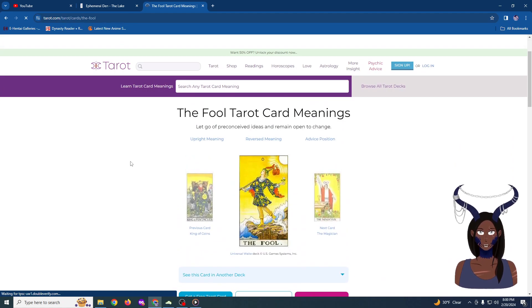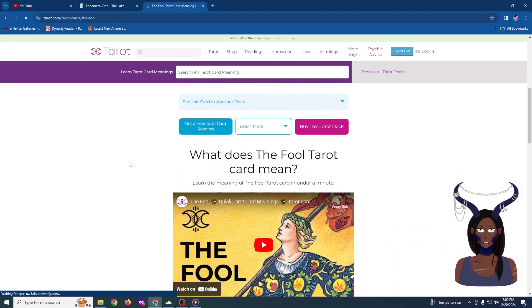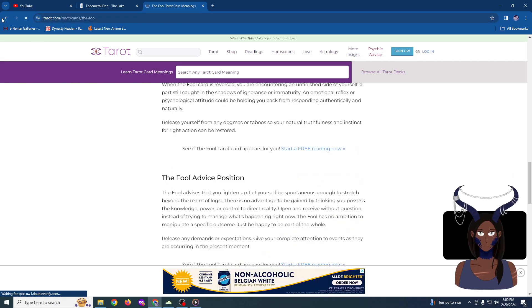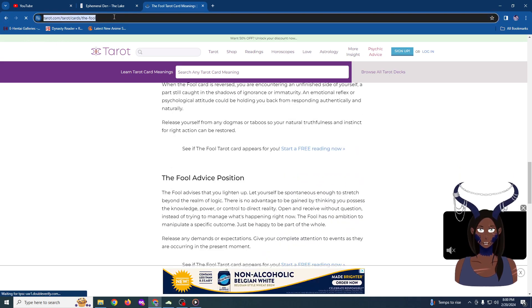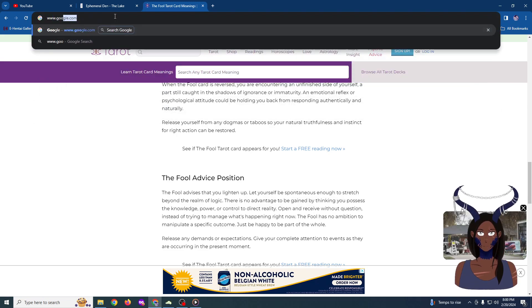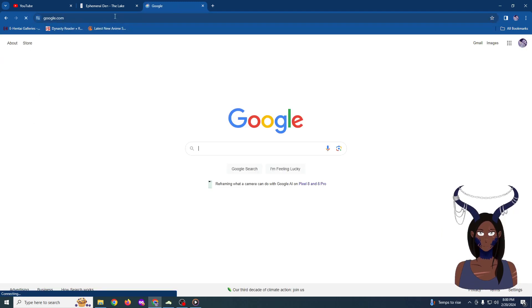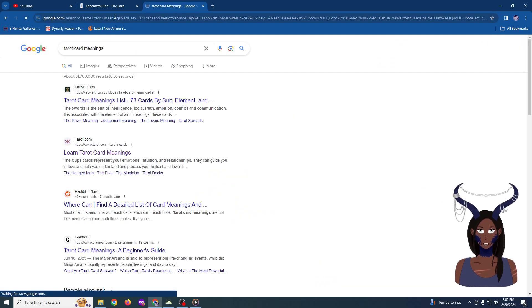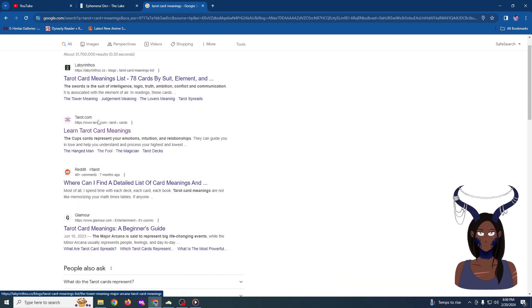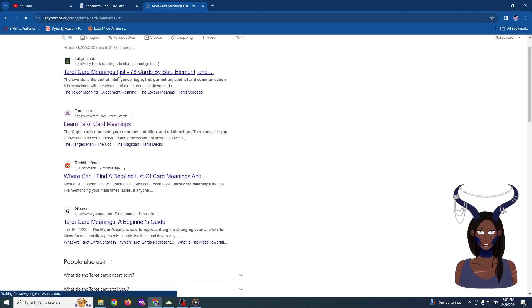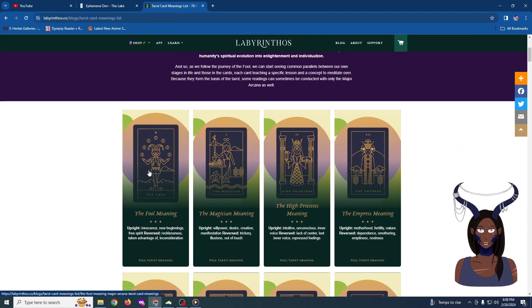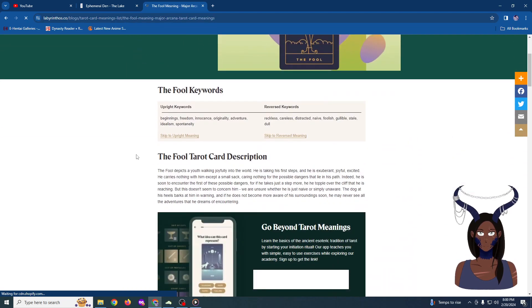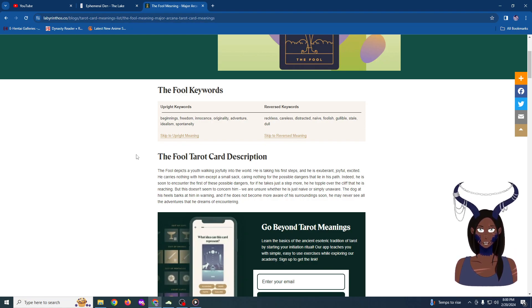It is the card numbered zero in the tarot. I'm not particularly fond of this site's use of it, so, sorry, I meant to have this pulled up. Labyrinthos should be fine. The Fool, yeah. Upright keywords are typically beginnings, freedom, innocence, originality, adventure, idealism, and spontaneity.